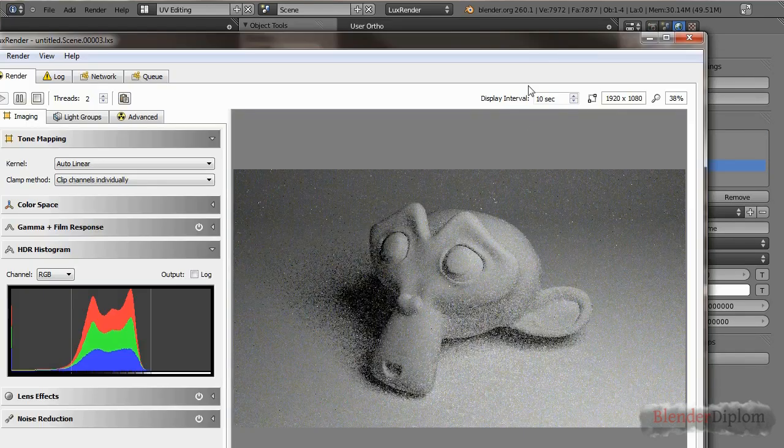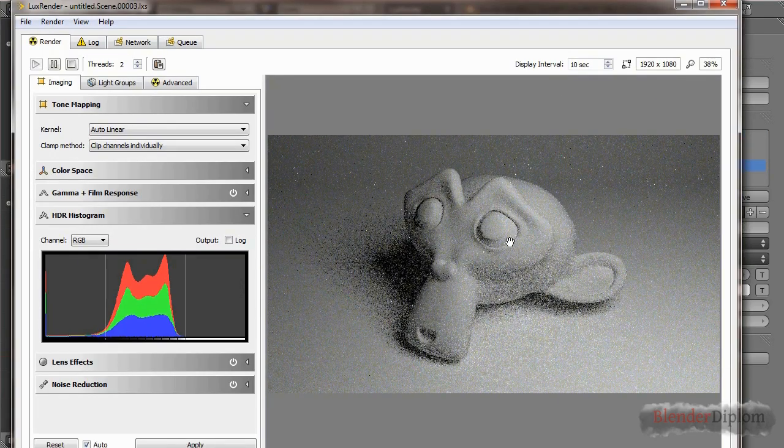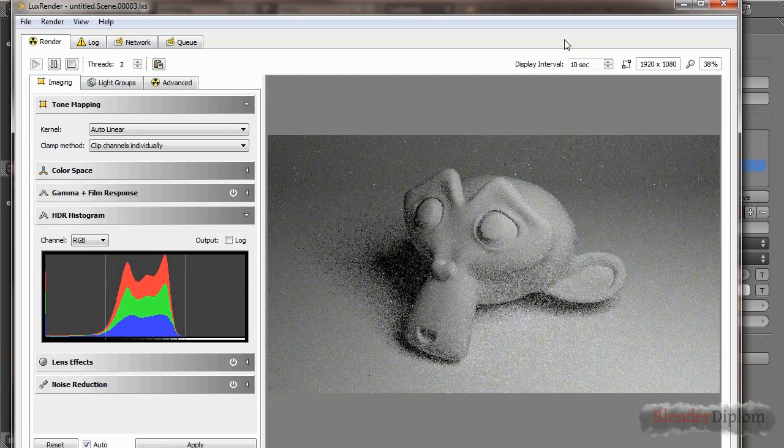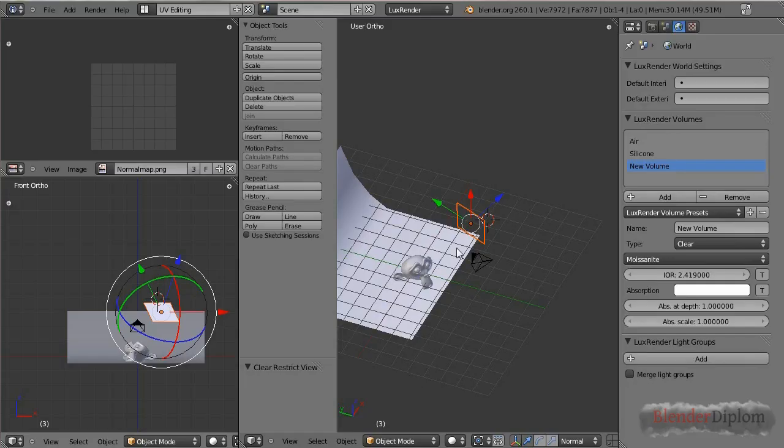This is what happens if you use a mesh light to light the monkey. It looks fairly nice. Still, of course, a lot of grain, but that's because LuxRender takes a while to render without grain.